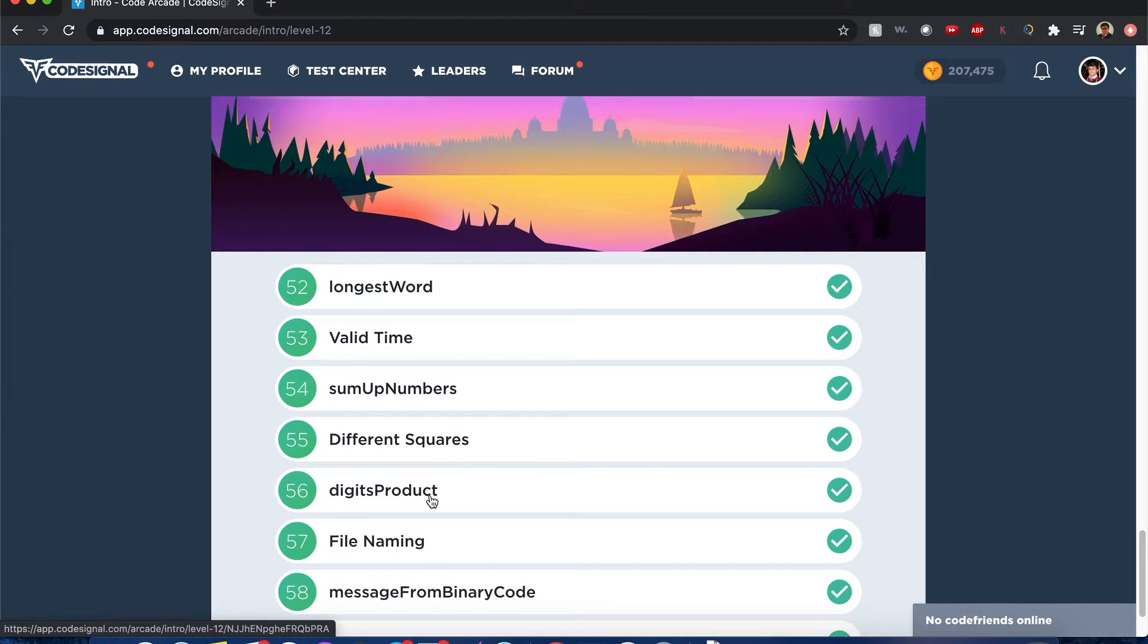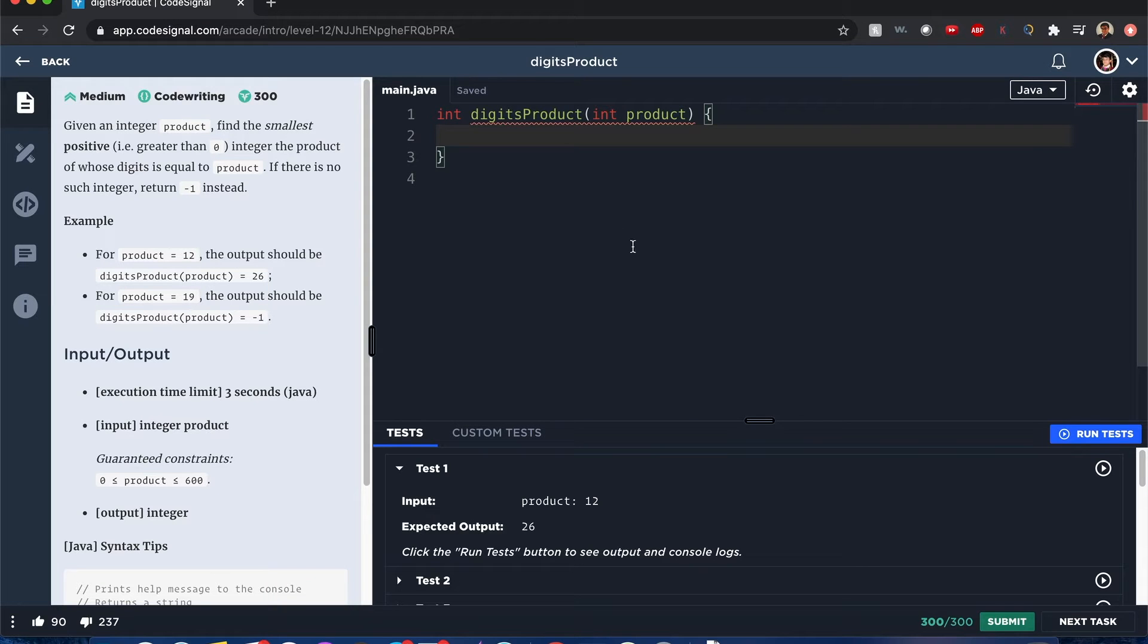CodeSignal Arcade DigitsProduct. Hello everyone, my name is Joshua and I'll be solving DigitsProduct by CodeSignal.